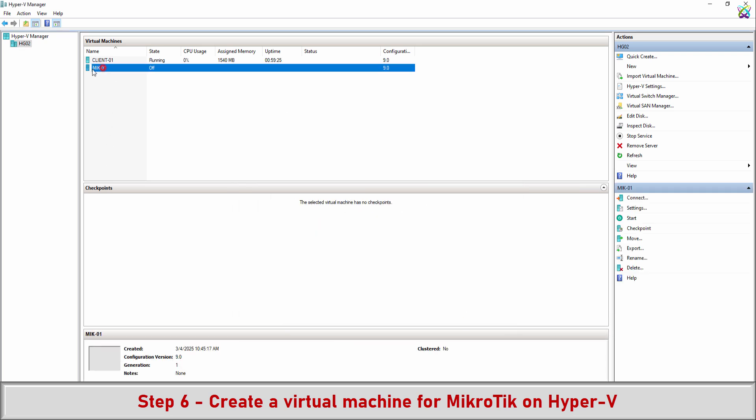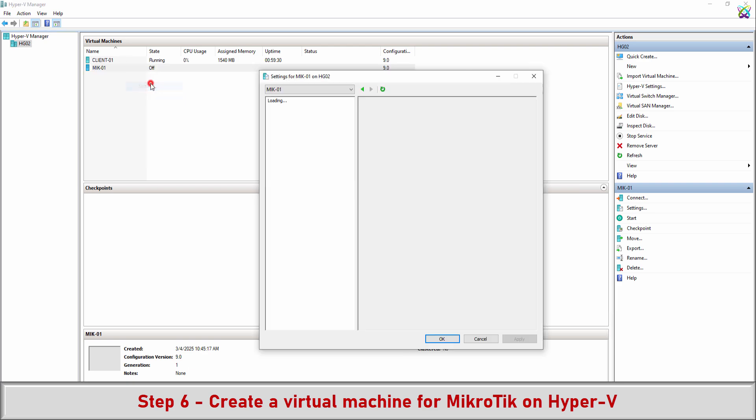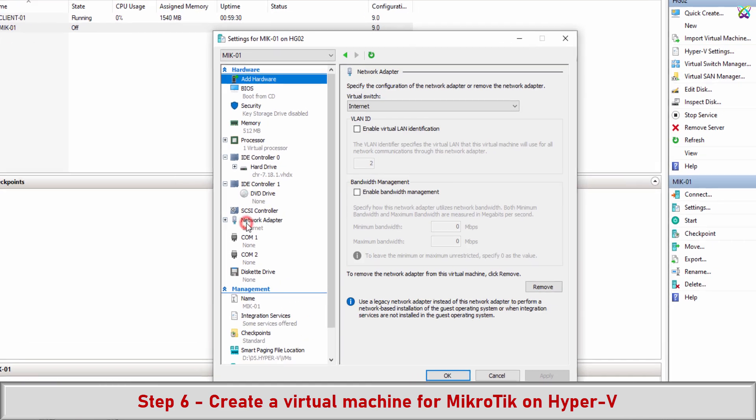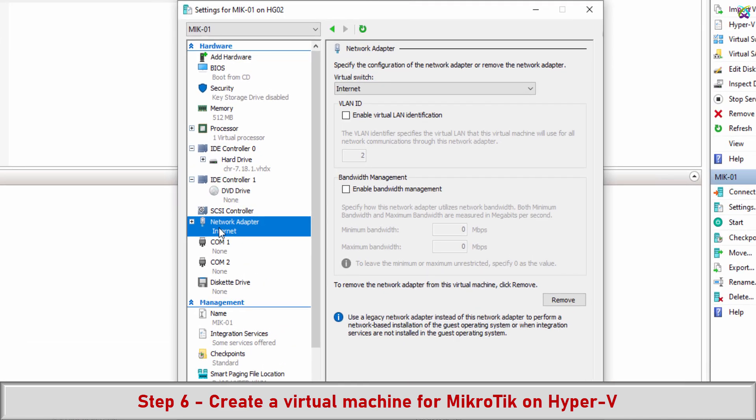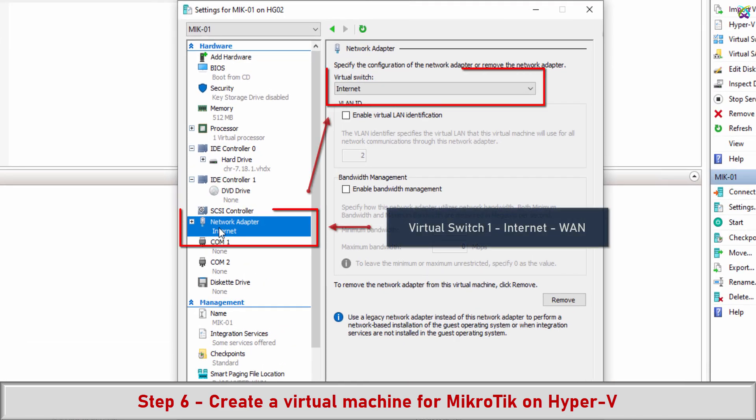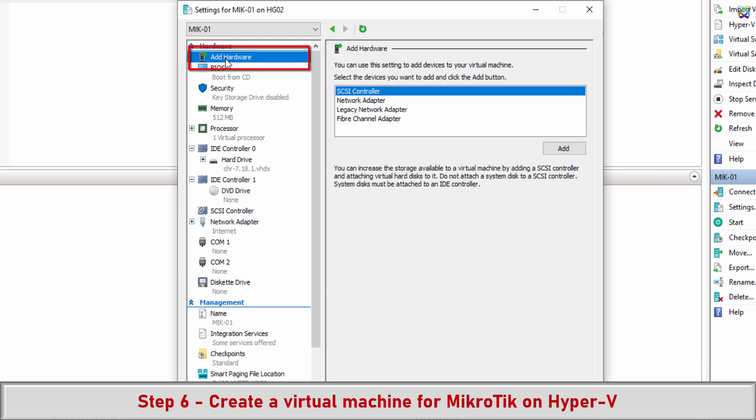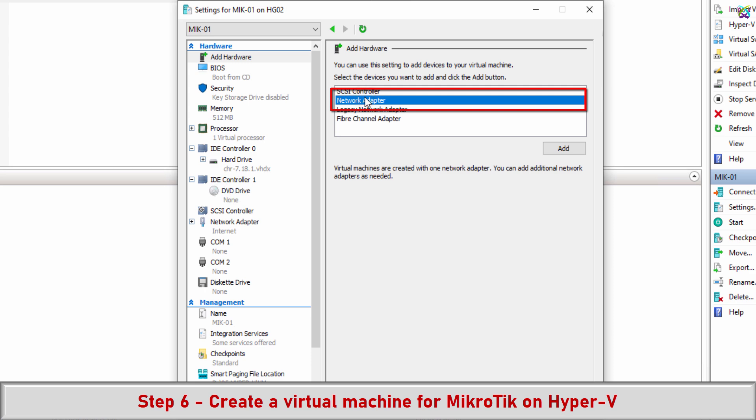Now we need to make some adjustments to the configuration. Earlier we added a network adapter as Virtual Switch 1 (Internet) to simulate the WAN network. Now we need to add Virtual Switch 2 (LAN11) to simulate the LAN11 network.